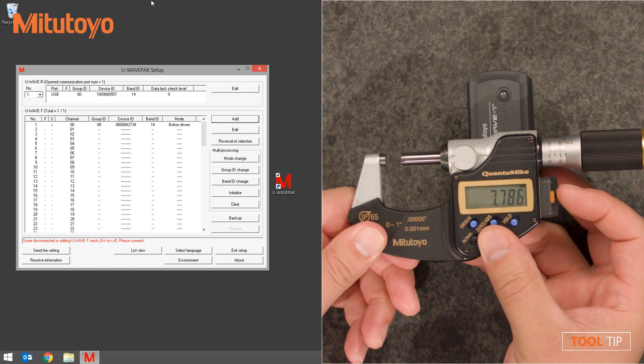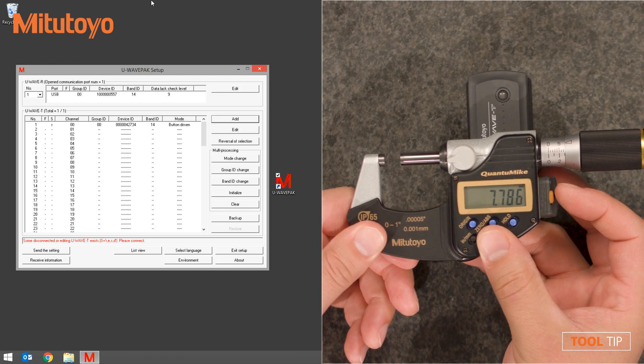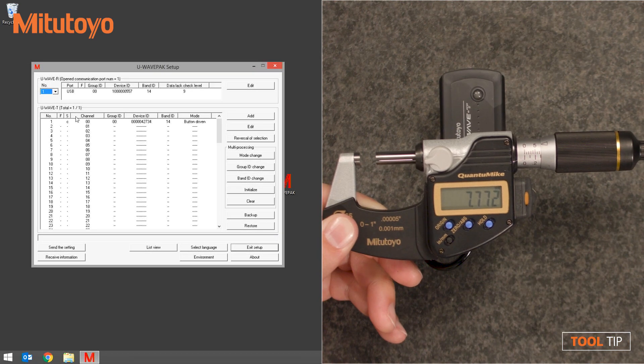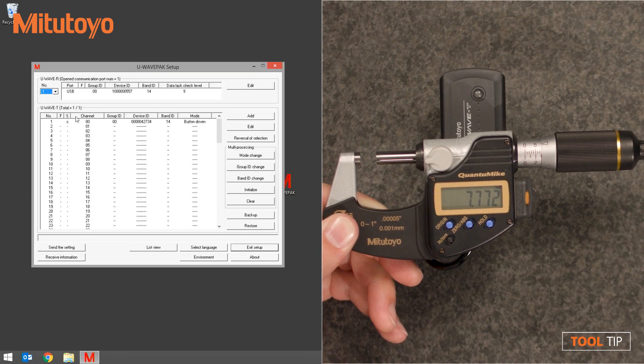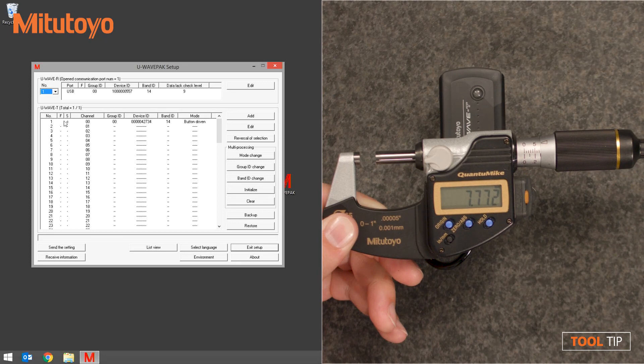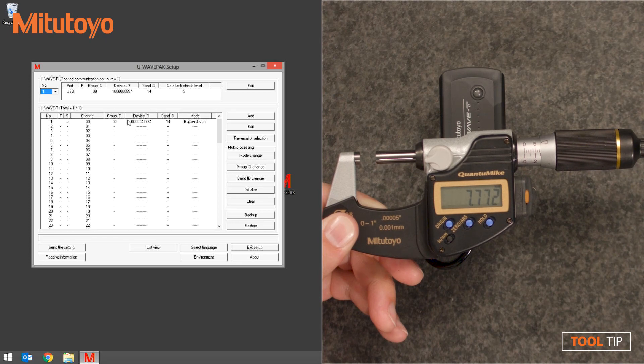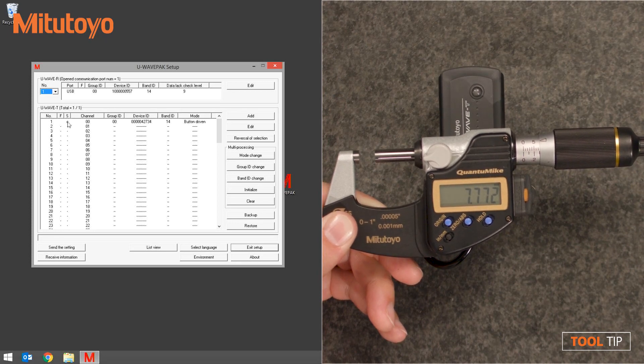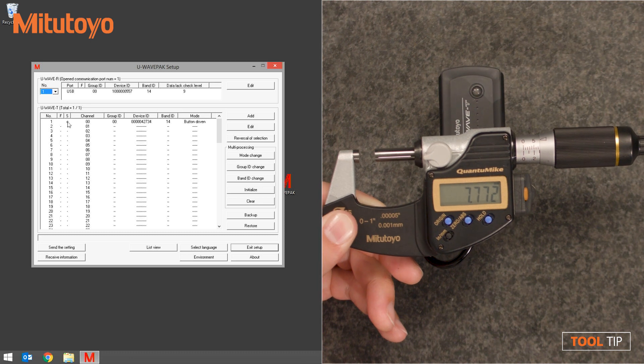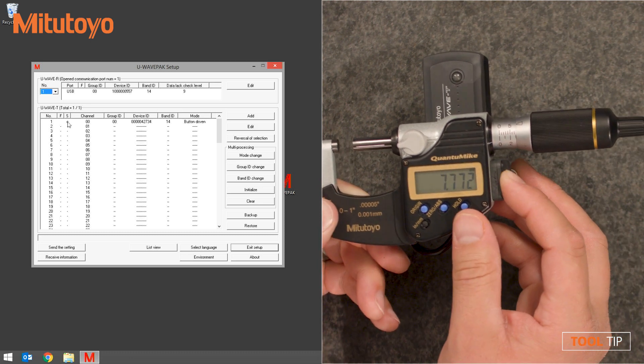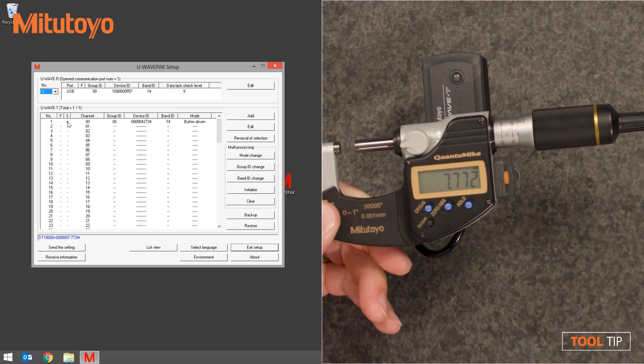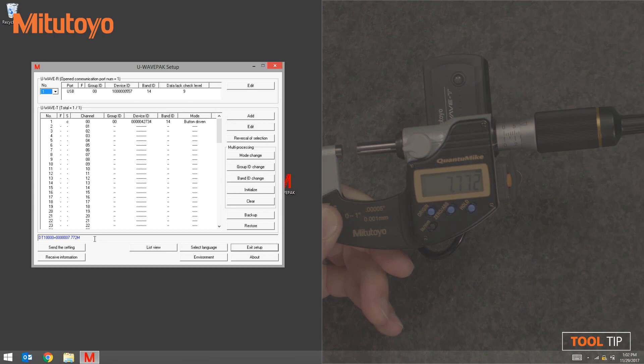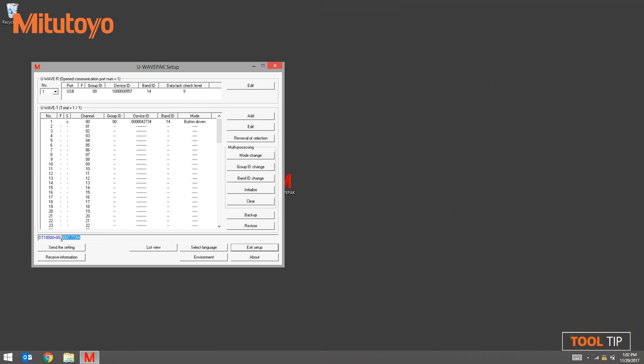Press and hold the data send button for about one second. In the U-Wave PAC software, notice that the R that was originally next to the transmitter in the status column is now a C, meaning the gauge is connected. If I press the data send button on the tool, I can actually see at the bottom of the U-Wave PAC software that the data has been transferred.